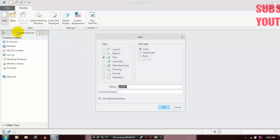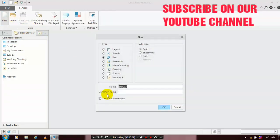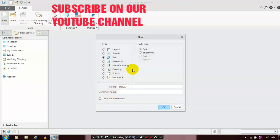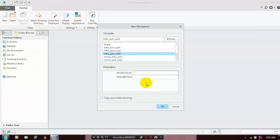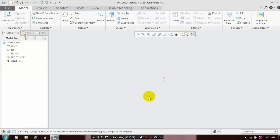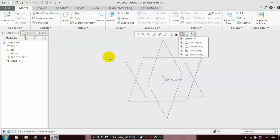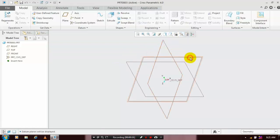First, we have to select a new part solid, then uncheck the use default templates. Click OK, then click millimeter, newton, second, part solid, then click OK. First, we have to show all the planes and select a plane which you want to sketch on, then go to the sketch.